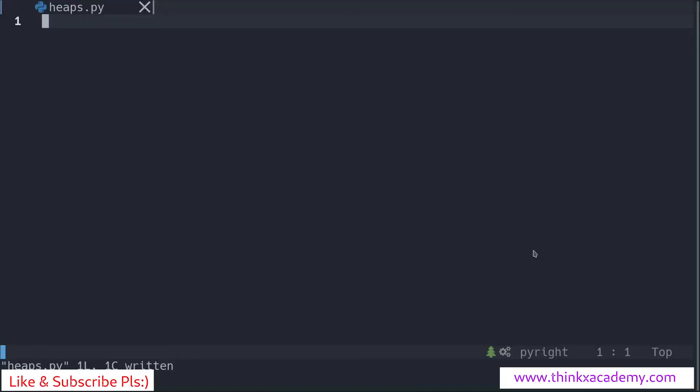Hi Thinkers, welcome to the data structures in Python course on Thinkase Academy. Let's try to implement the heap data structure. In the previous tutorial, we have briefly studied about the algorithm, so let's try to implement it here.